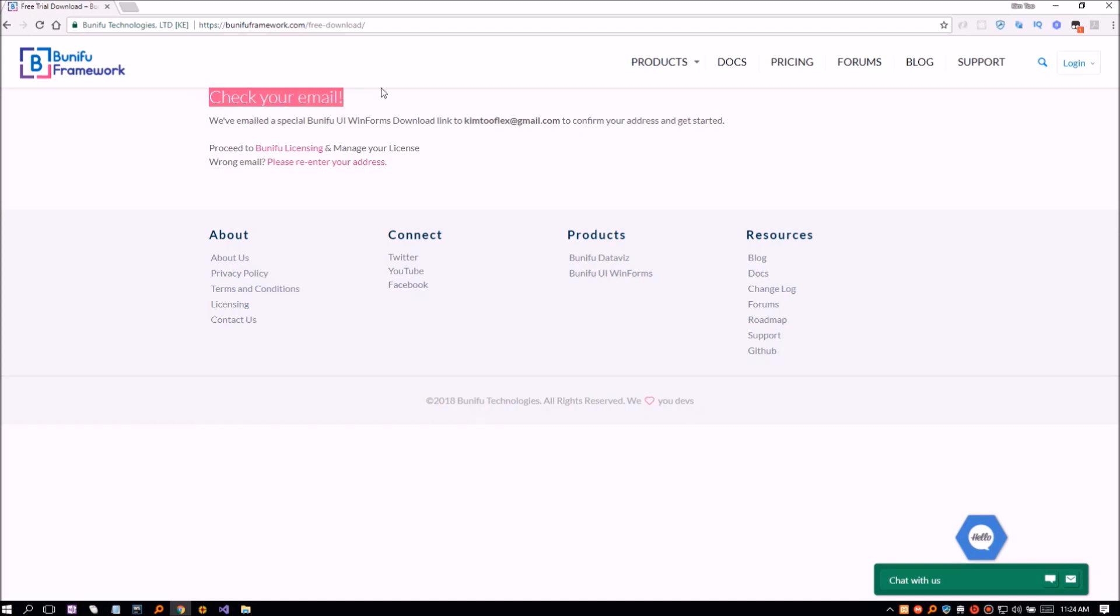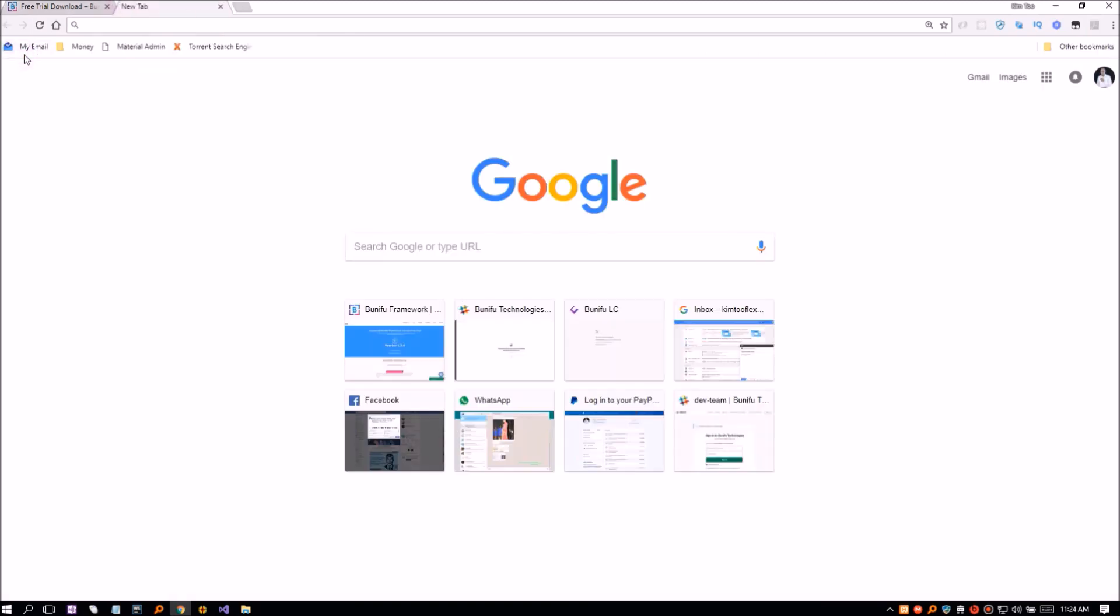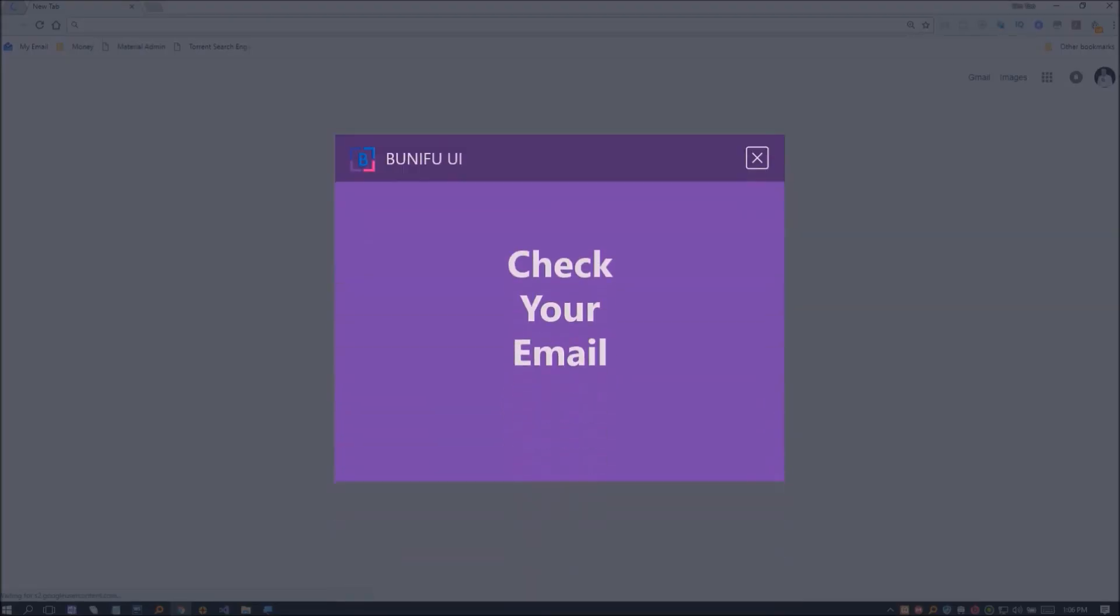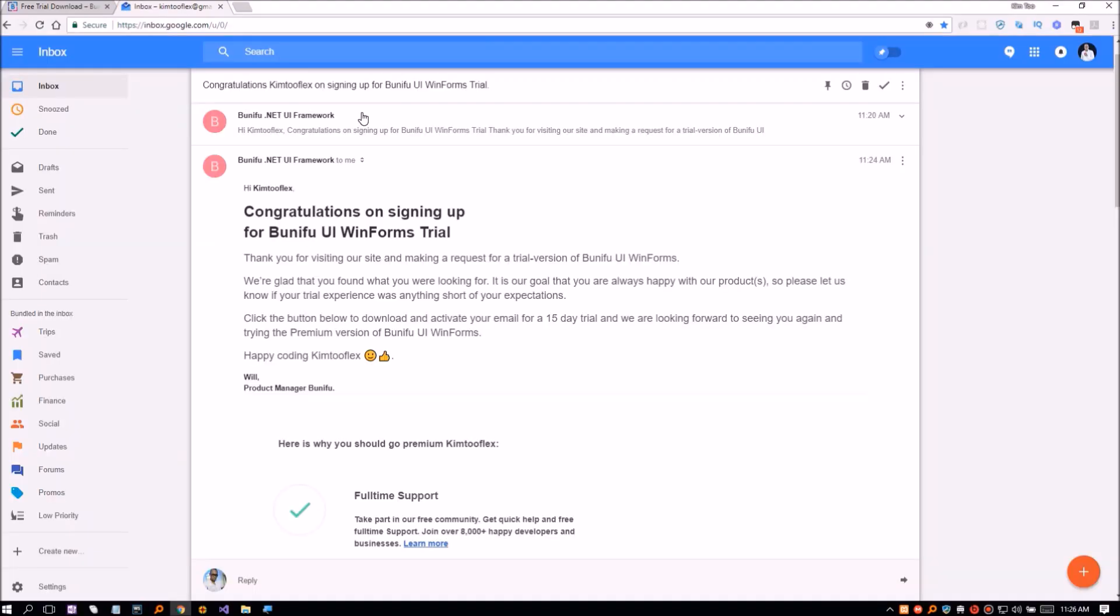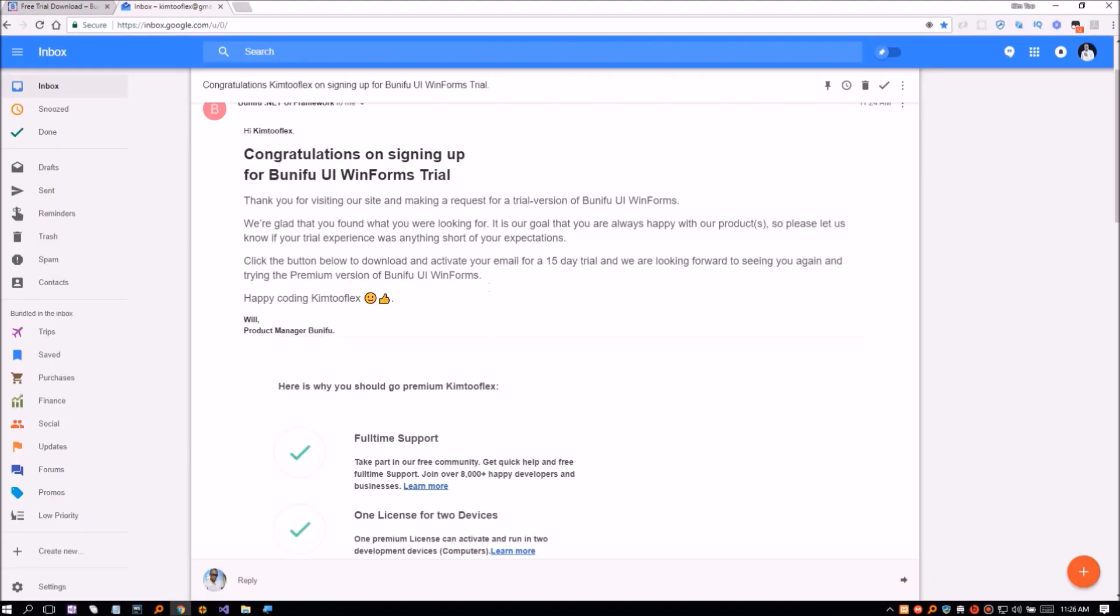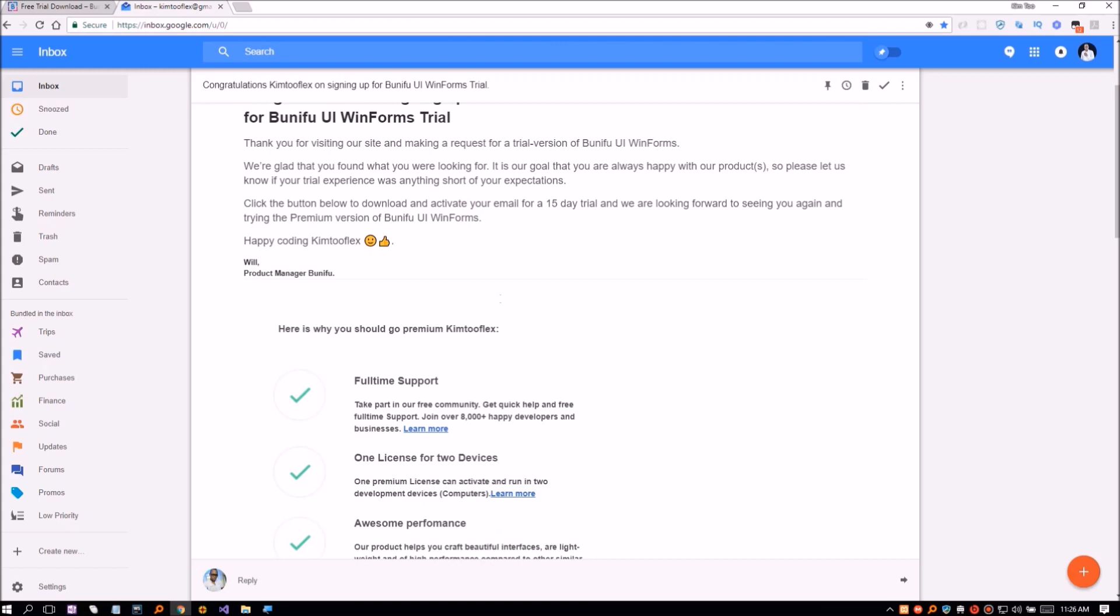Bunifu will send you an email containing the files and the activation button. Check your email and find the activate trial button. It is the green button at the bottom of the email.